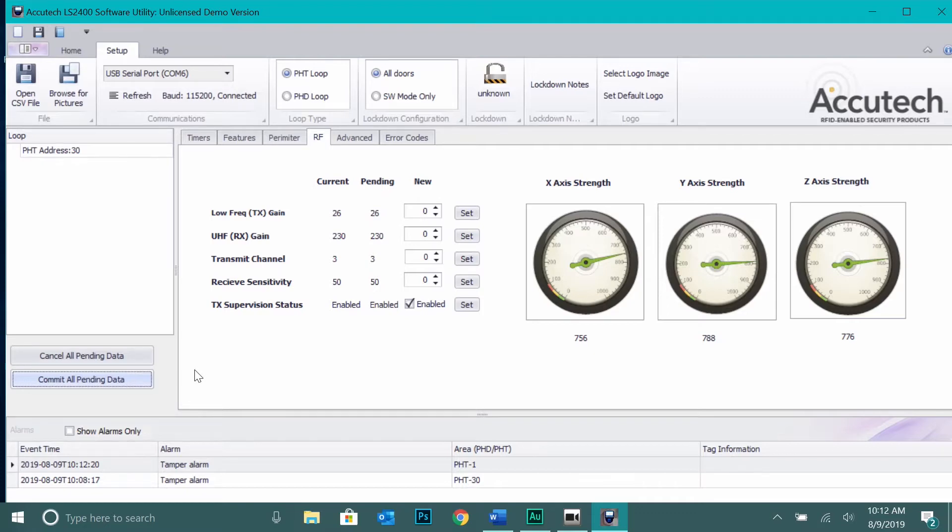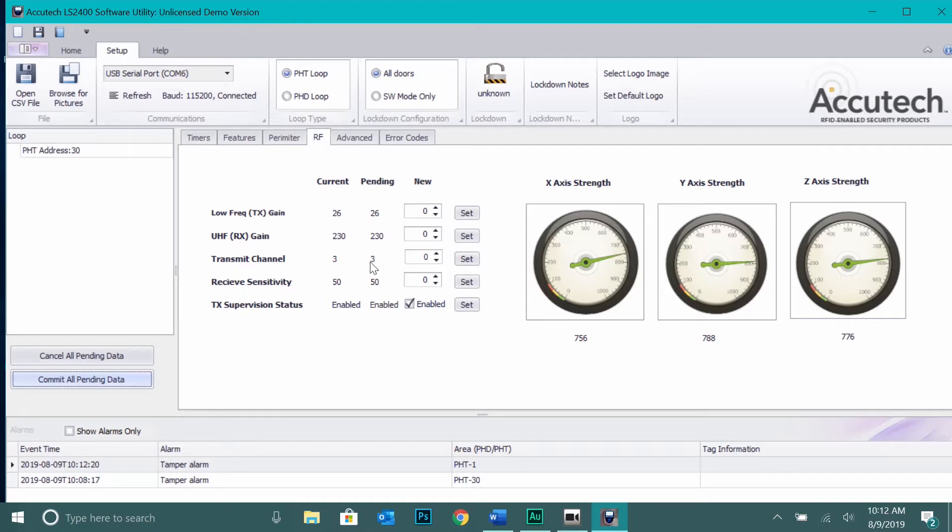Available transmit channels are values 1 through 9. Channel 3 is the default value for all door controllers. We recommend that if you are going to change frequency transmit channel to do this before tuning the door controller antennas to avoid a second retune after making changes.